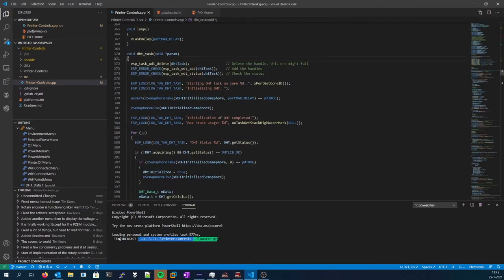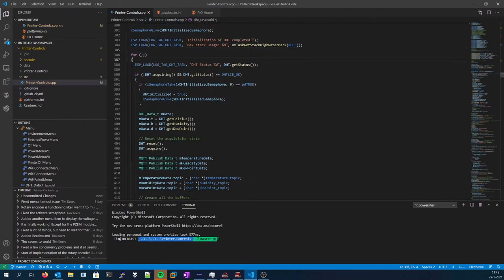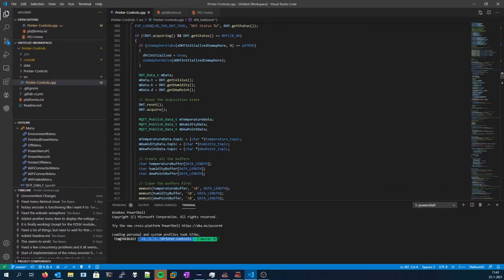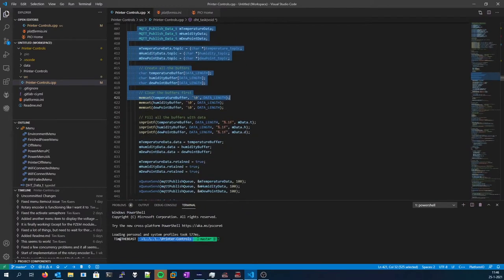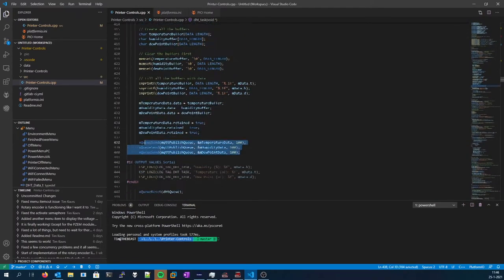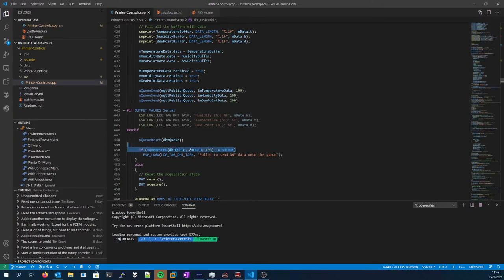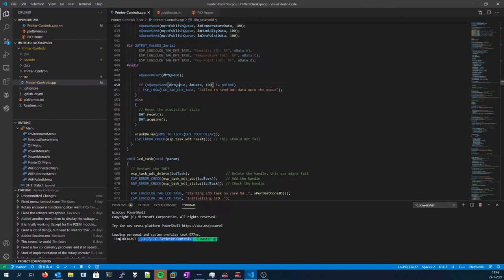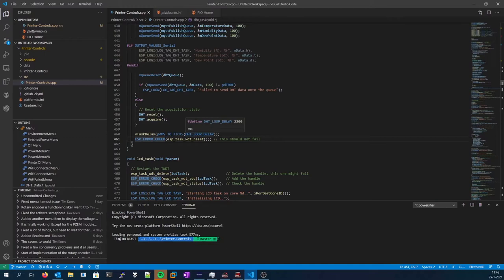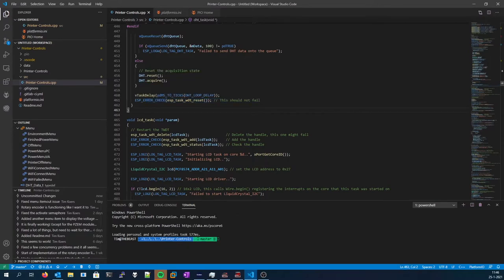We start with the first task, the DHT task. This is all the initialization code, and then it goes in an endless for loop where it gets the data. It acquires the data. It puts it into the MQTT queue over here. And it also resets the DHT queue to prevent any old data from being in the queue. And then it publishes it to the DHT queue. And that starts all over again every 2.2 seconds. And it also resets the watchdog, which is very important. Otherwise, the ESP will just restart.